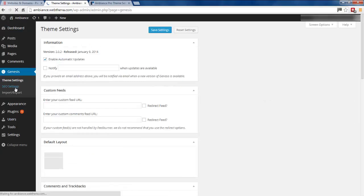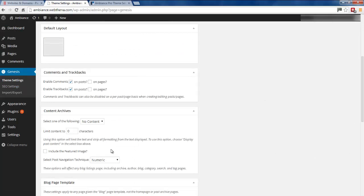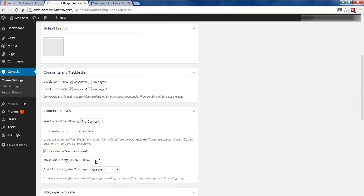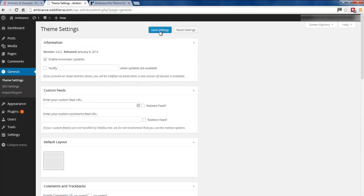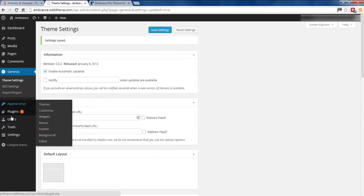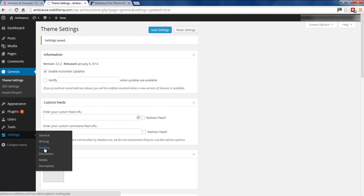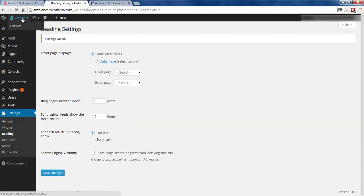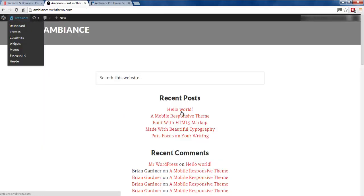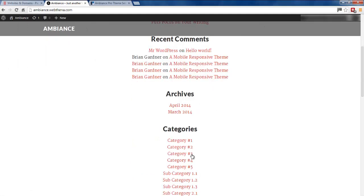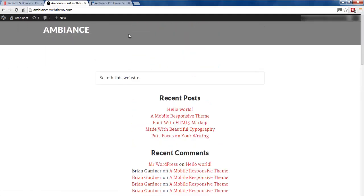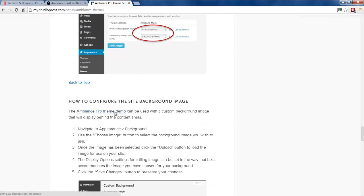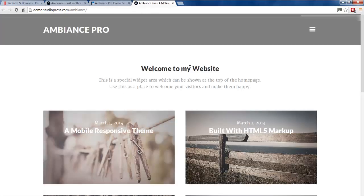I'm going to go back into the backend and click on Genesis. I'll click a few default options — I'm going to include a featured image and set it to default size entry image, then save that. Now go to Settings, then Reading, and set it to show six blog posts, then save, because there are six areas on the front of this theme. Looking at our site, nothing has changed yet, so we'll head over to the live demo site on StudioPress to see what it should look like.